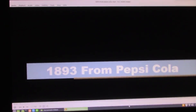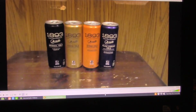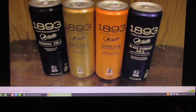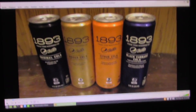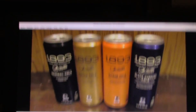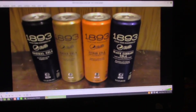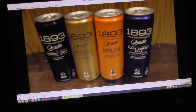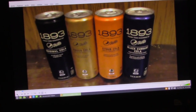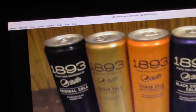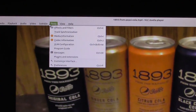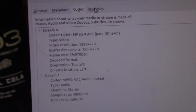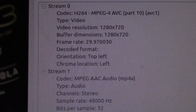I can show you VLC's video playing capabilities. I'm sure it plays video very well. For the purposes of this demonstration, I'm playing a video of a product review — here you can see the video resolution and frame rate information.